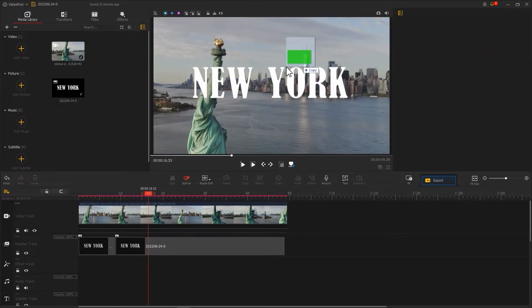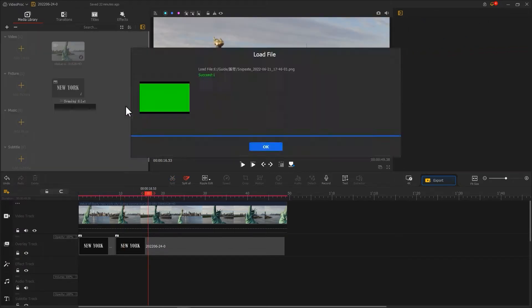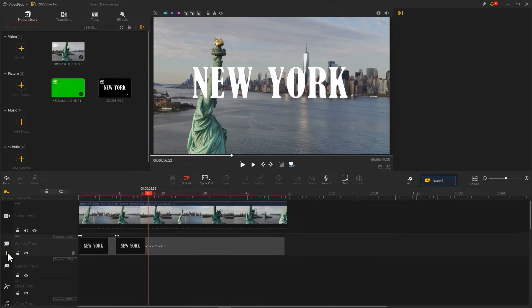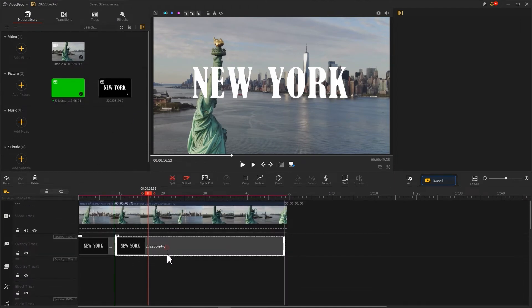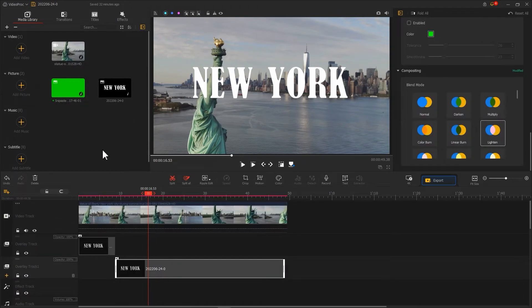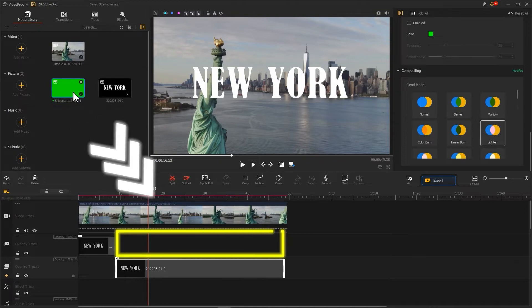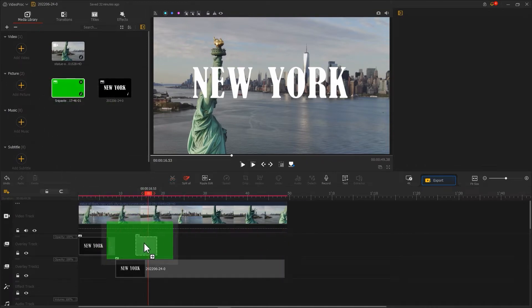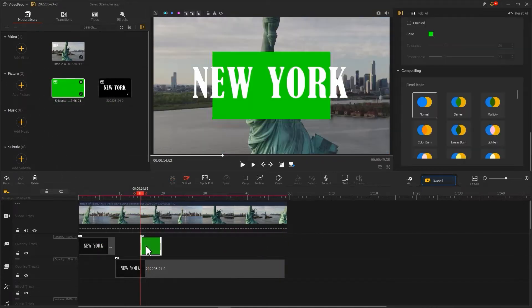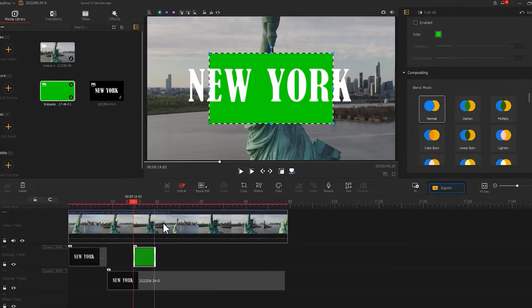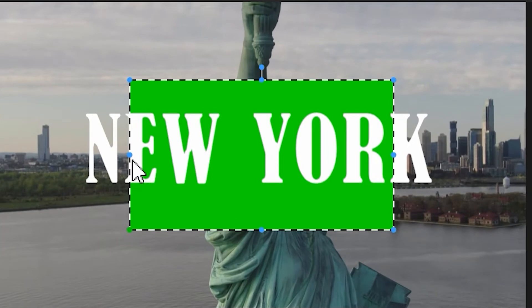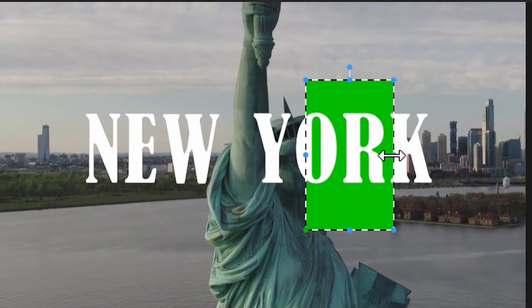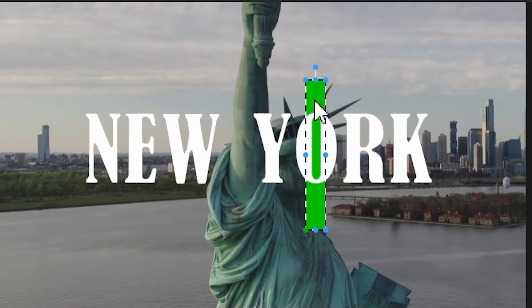Next, let's import a green image into your VideoProVlogger. Create a new overlay track. Then, place a green screen between the text and the video. Adjust the size and position of the green screen image so that it covers the center of the letter O.